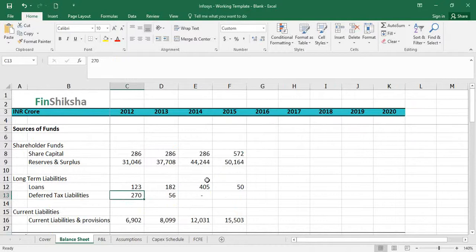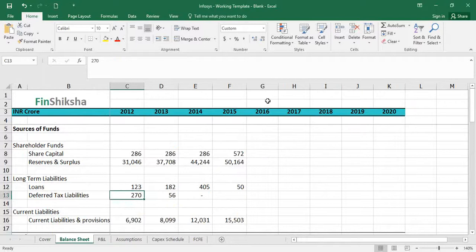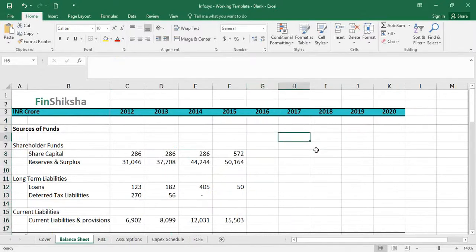We'll go ahead to the Infosys website and start pulling out the data we need to plug in for 2016, which is the most recent year. We could have pulled the data from some readily available source, but it makes more sense to plug it in ourselves so that we are aware of the size, scale, and the kind of numbers we are looking at.